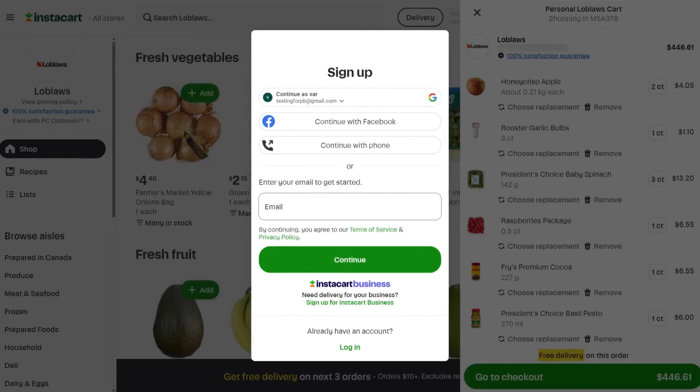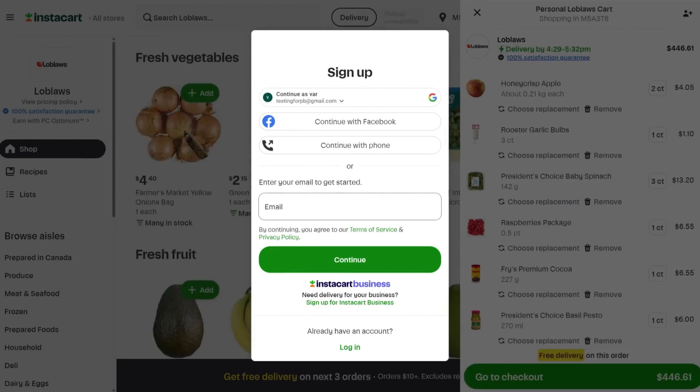Your client will then be directed to log on to Instacart or create an account if they don't have one already. Once logged in, they can complete the checkout process. And that's how easy it is for your clients to grocery shop with the Instacart integration.